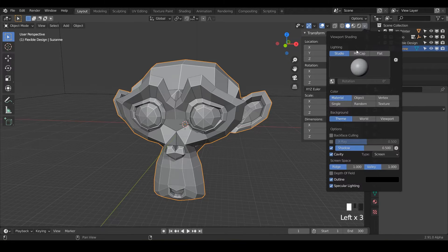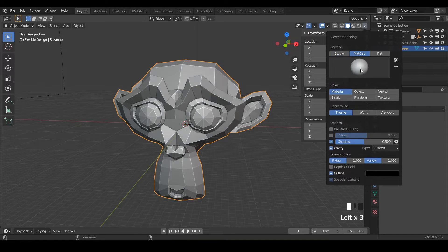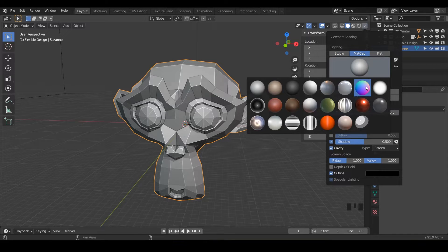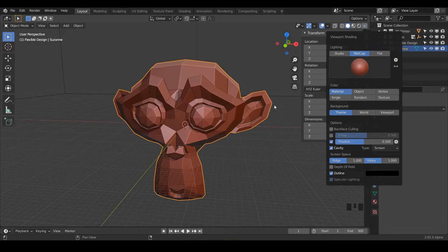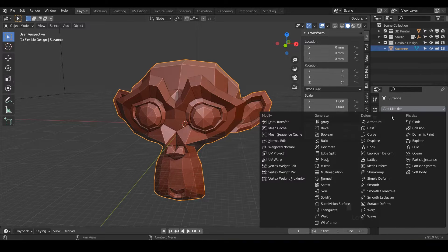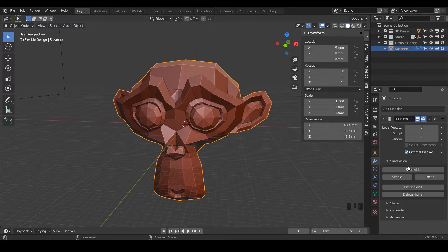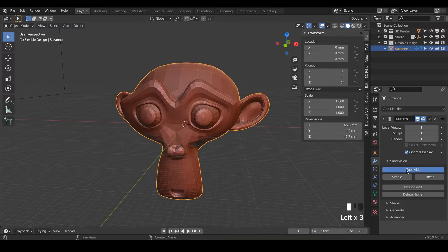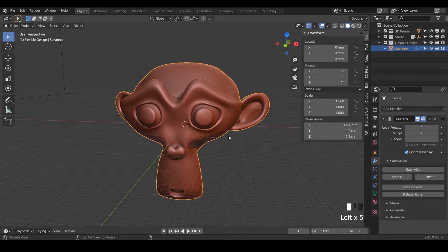Go ahead and add your mat caps if you would like. I usually use this one, but today I'm going to switch it up — I'm going to use this little red one here. Let's go ahead and add our multi-resolution and subdivide it four or five times, however much your computer can handle.